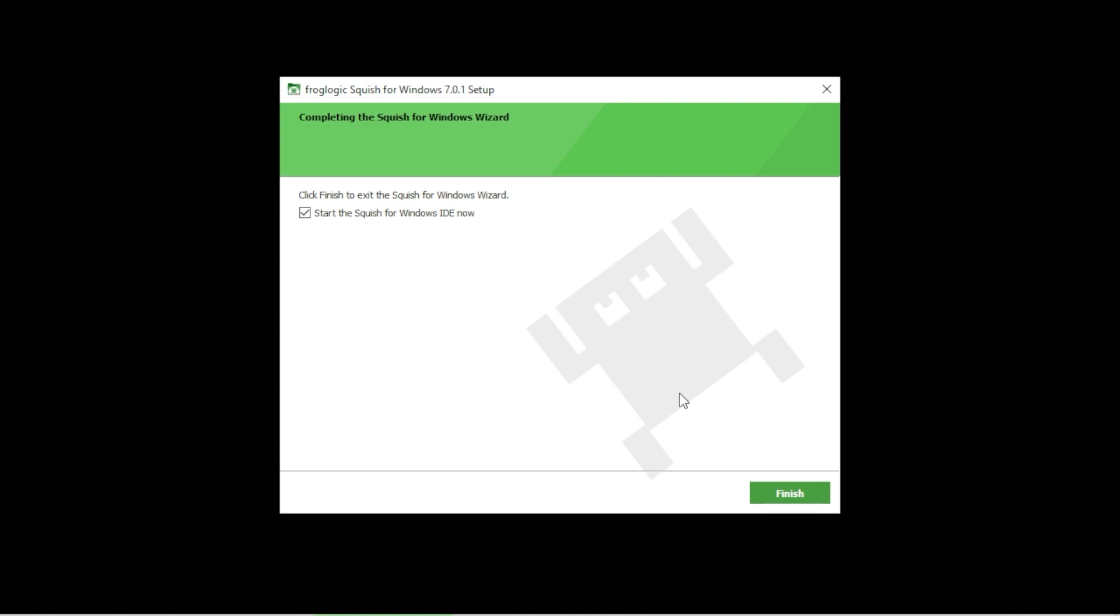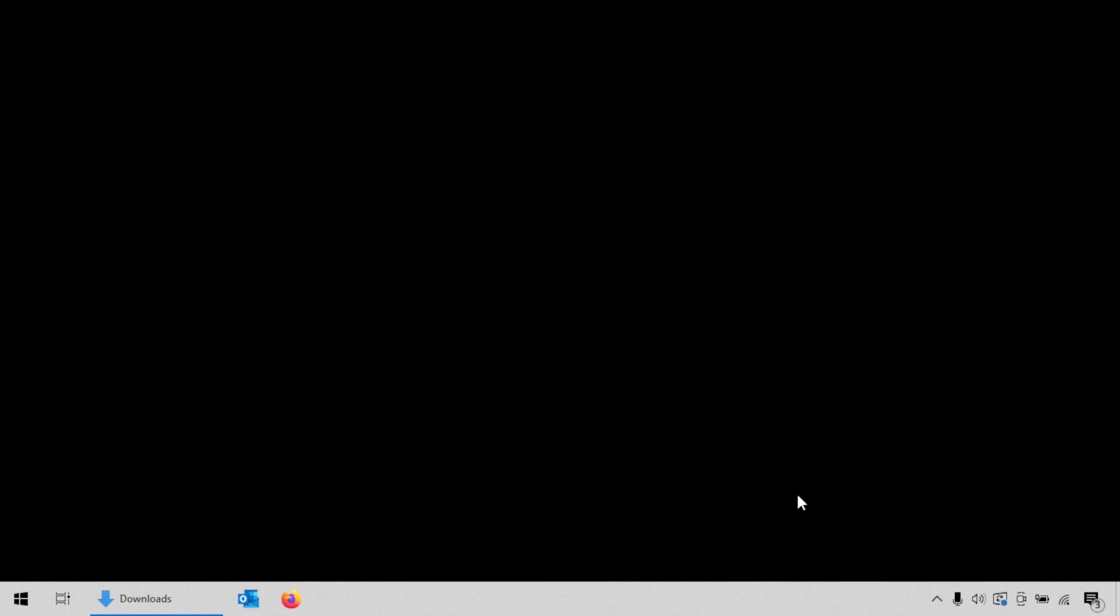This is the last page of the installer. If you want the IDE to start right after the installation is finished, you can keep this checkbox checked, otherwise uncheck it. Click on the finish button.